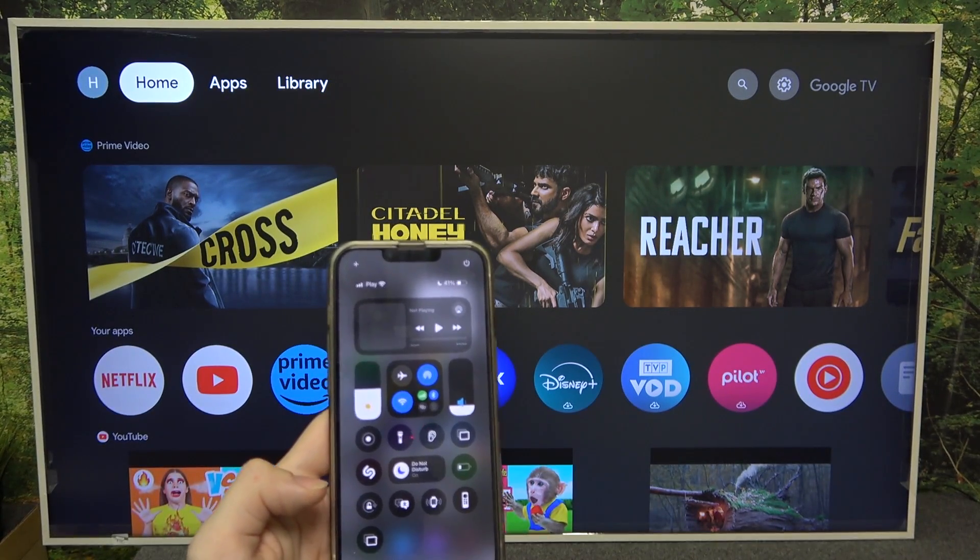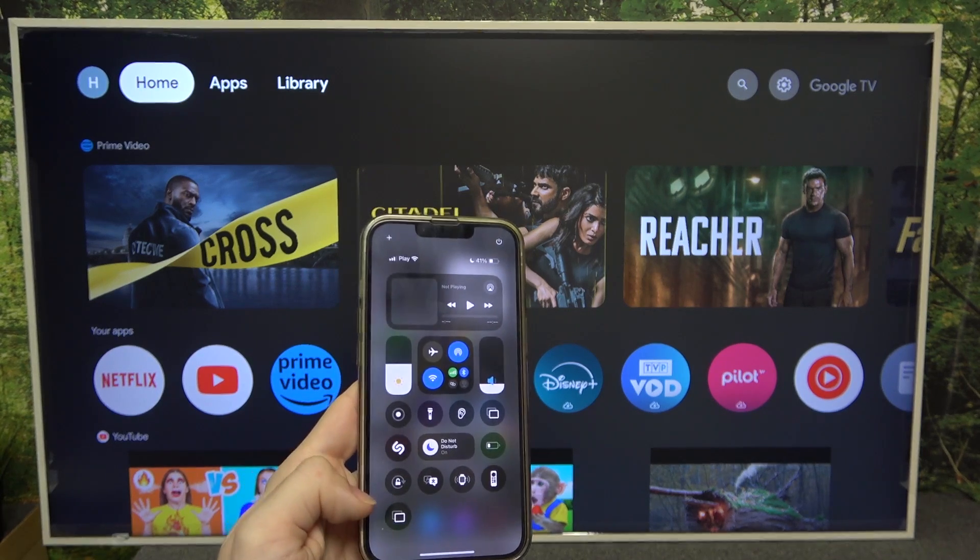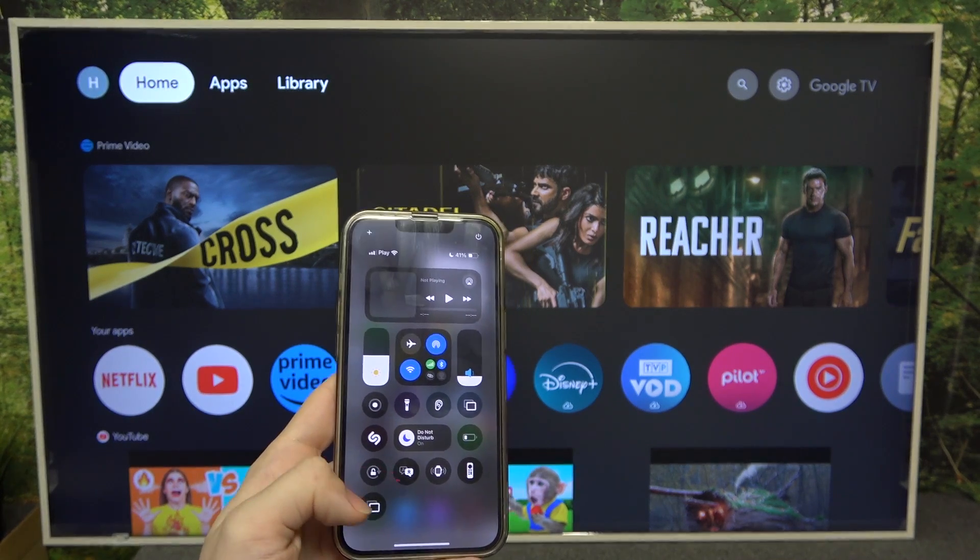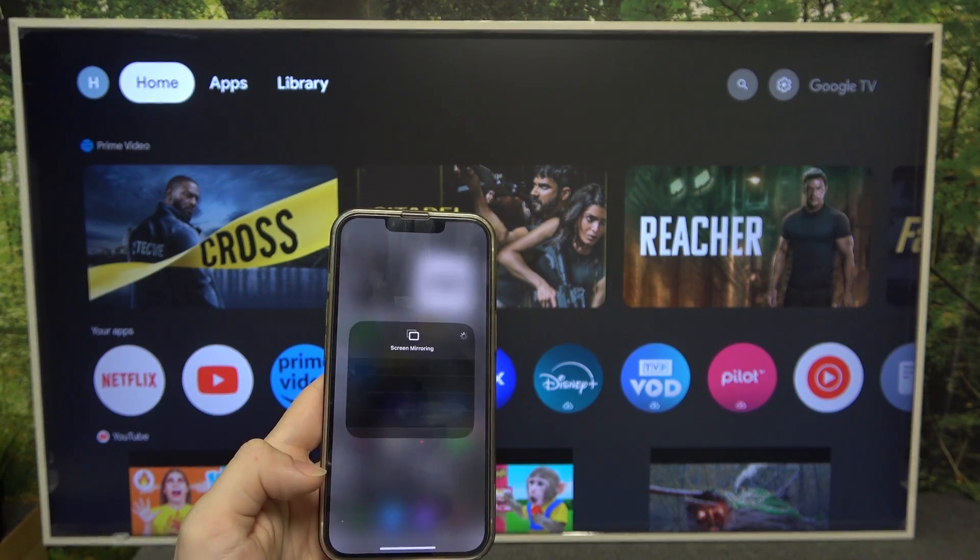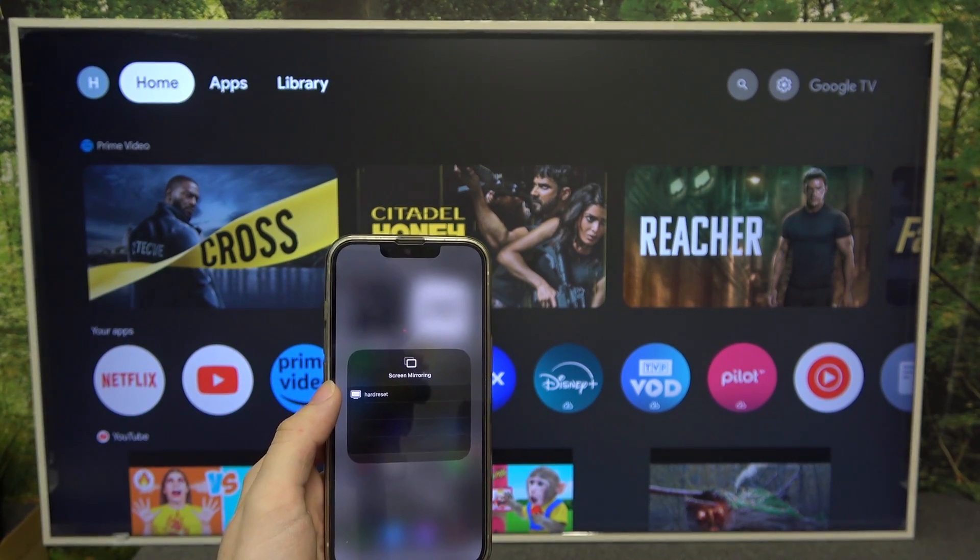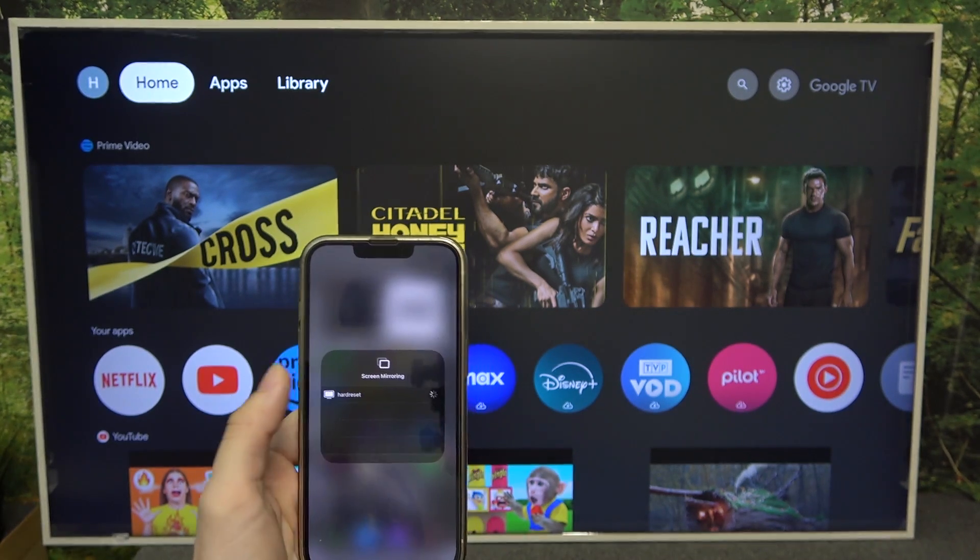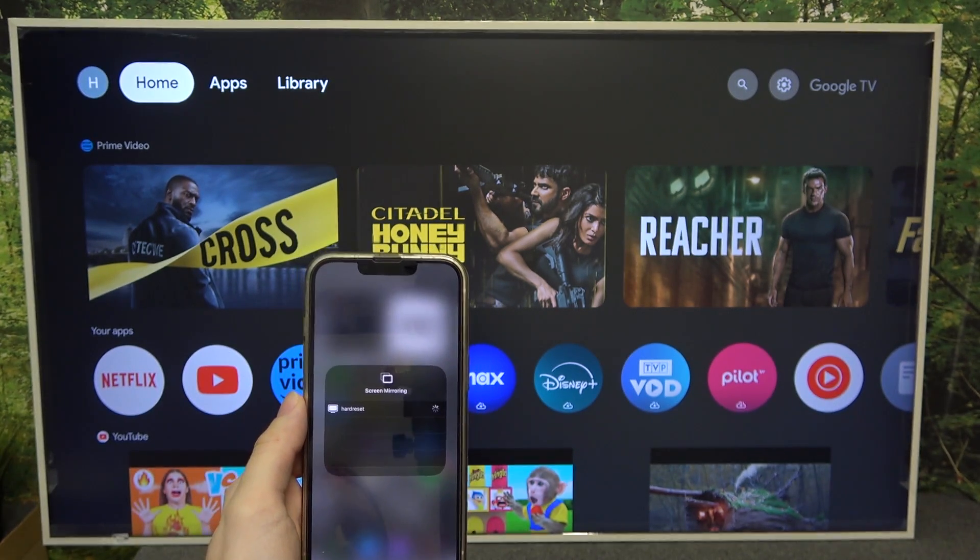Then exit out of edit mode by clicking anywhere on the screen and then you can click here and you'll be able to find your TV. Click on it.